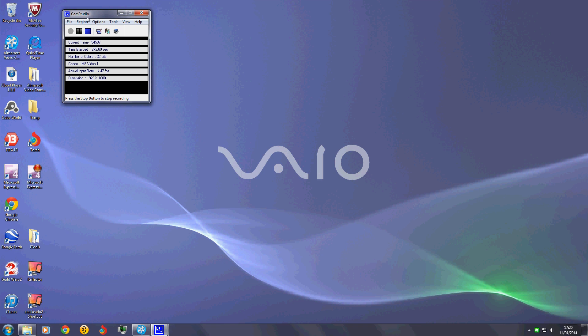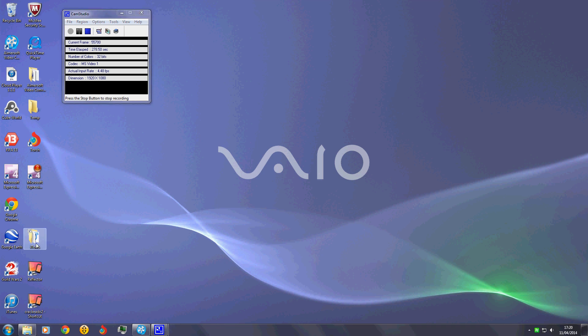Thank you very much for watching. I just remembered iTools as well. What iTools is is just a thing like iExplorer, just a manager for your device.